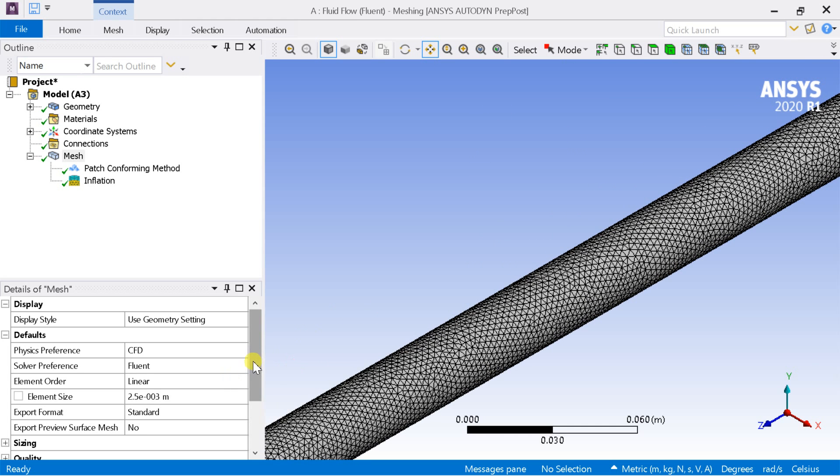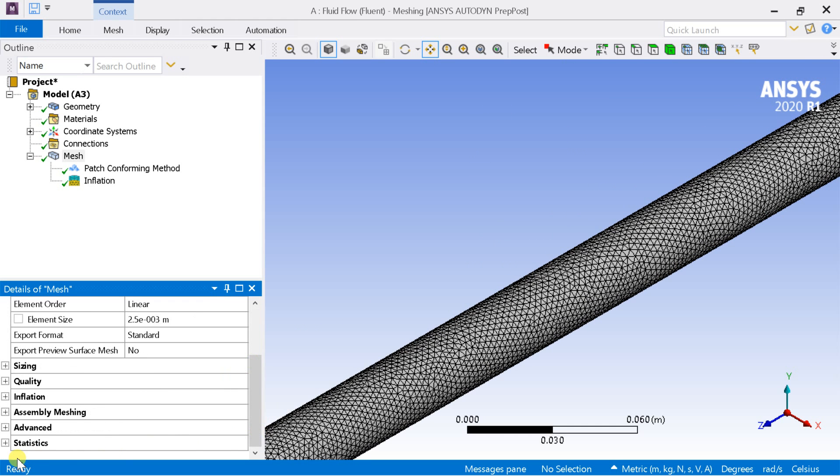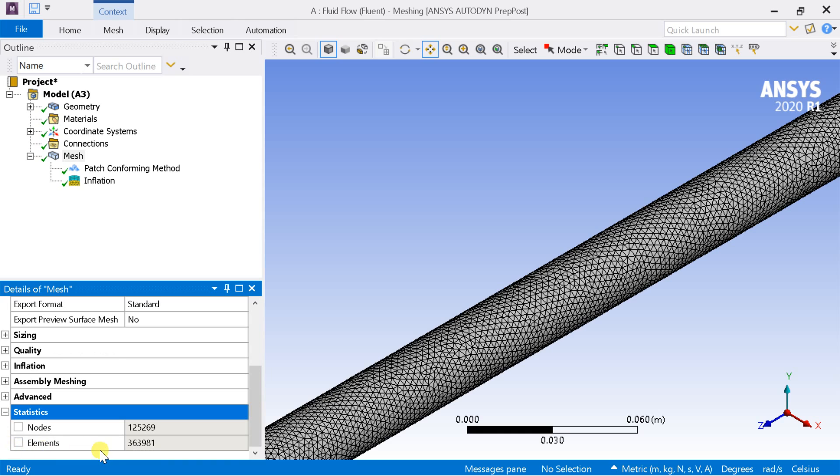Check the mesh statistics. If you are using ANSYS academic version, then make sure that the number of elements or nodes should be within the allowable limit of 512,000.